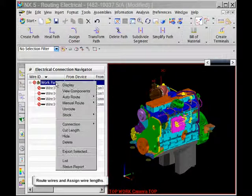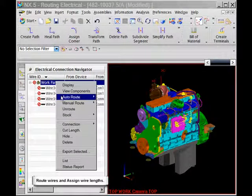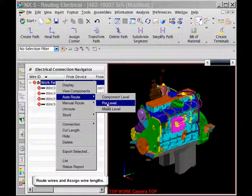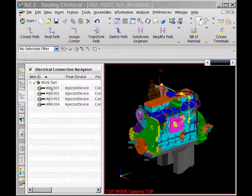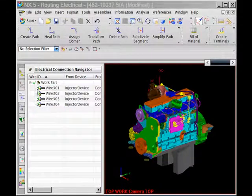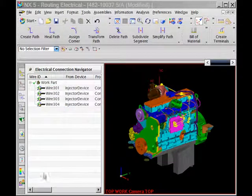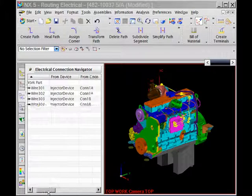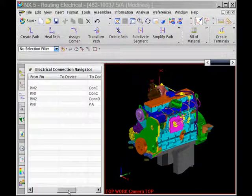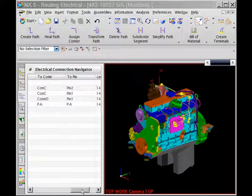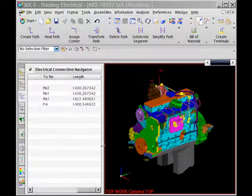At any point in the design process, the user can take advantage of NX's high-performance design tools, including process-specific applications such as wire routing and sheet metal design, to create and refine the product design.